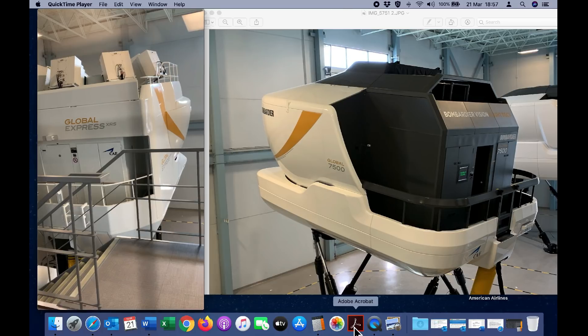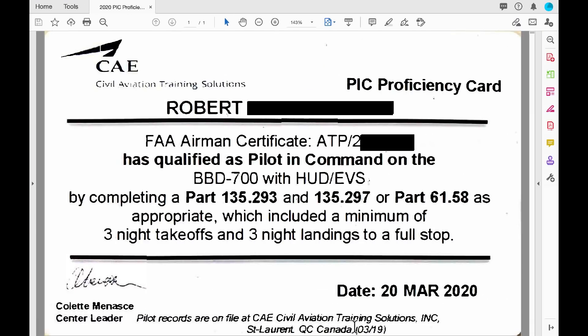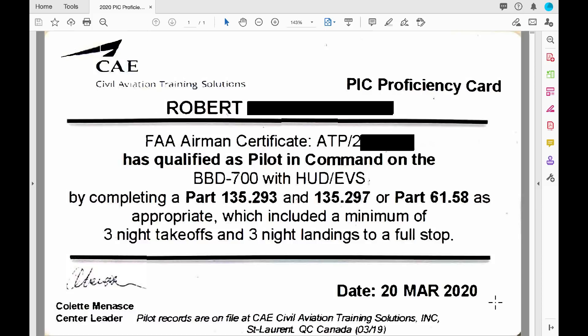The end result is to get this pilot proficiency card. There's my name with the ATP license qualified as pilot in command on the BBD 700 with HUD and EVS. So that's my certification again for another 12 months to operate as captain on the aircraft.